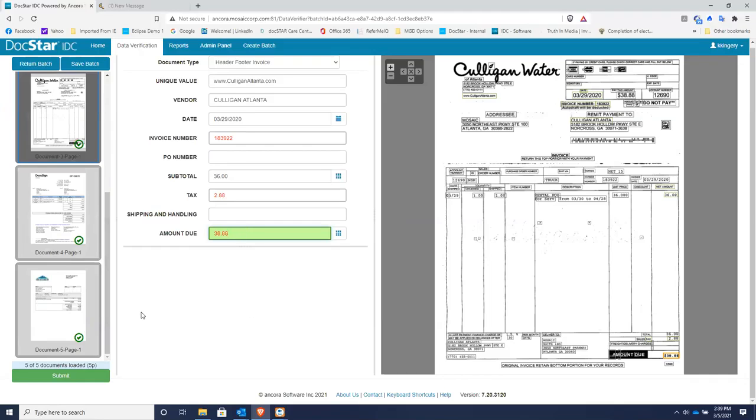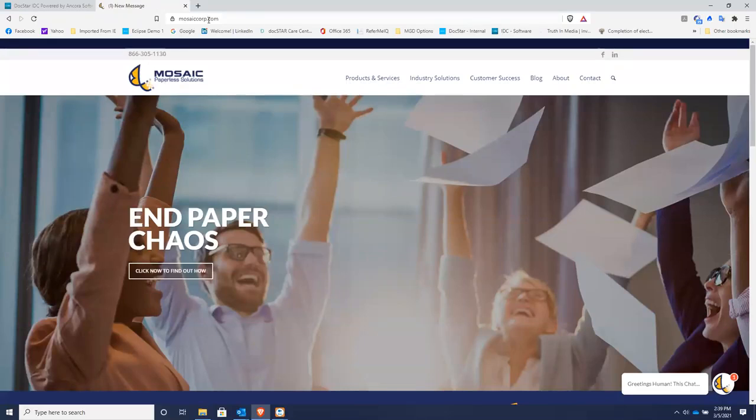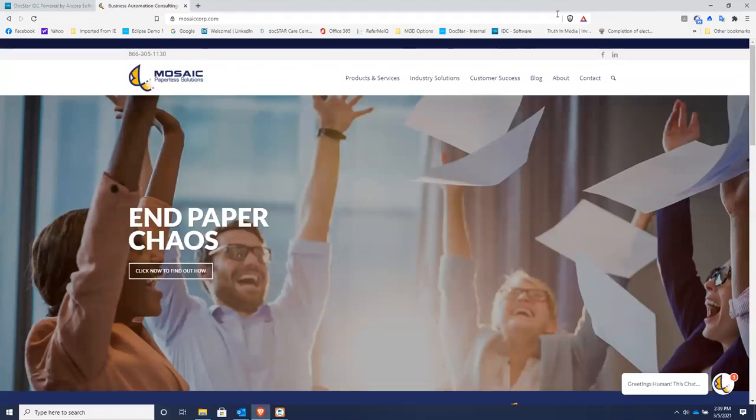And the best solution for that is DocStar ECM. But we can talk about that in a later video. If this intelligent data capture is of interest to you, please reach out to Mosaic. That's mosaiccorp.com. And our number is 866-305-1130. Thank you very much.